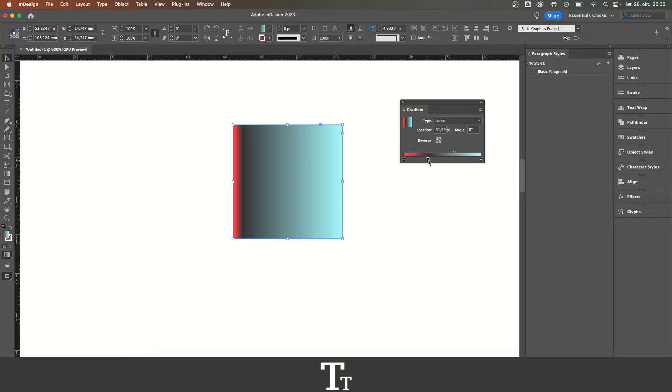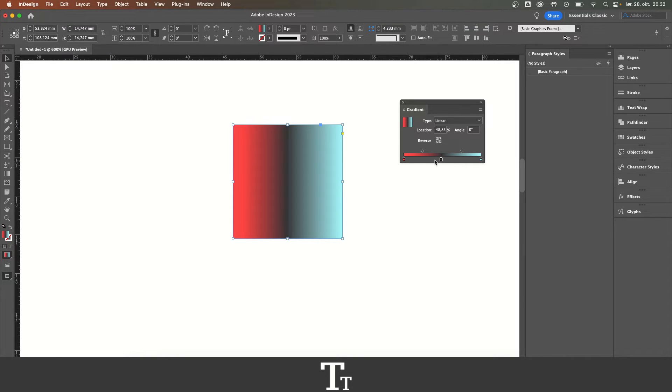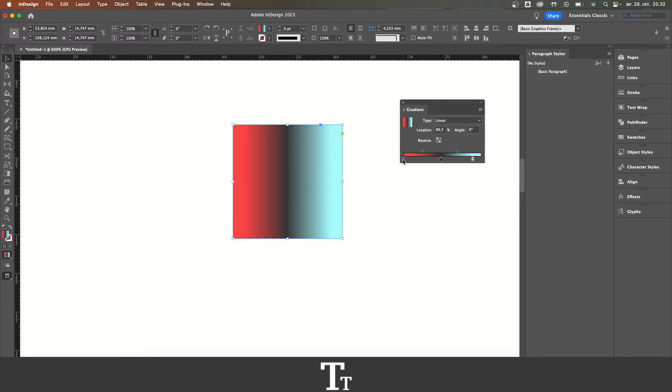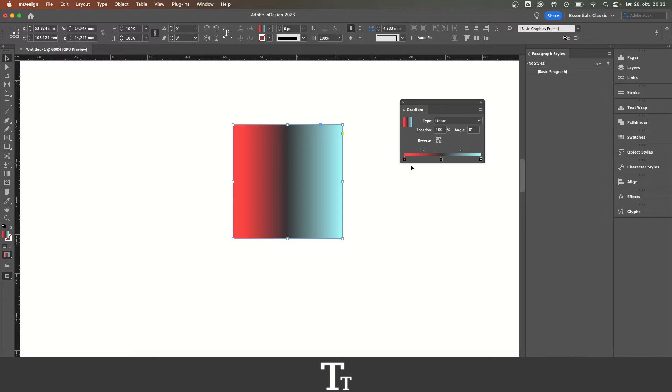We can also adjust where we want this color to be, and you can actually do this with the two other colors as well. Just change the position of these, and you can customize your gradient as you would like.